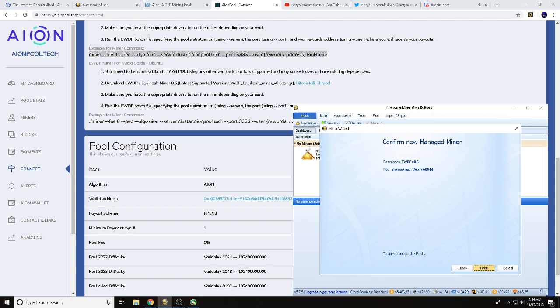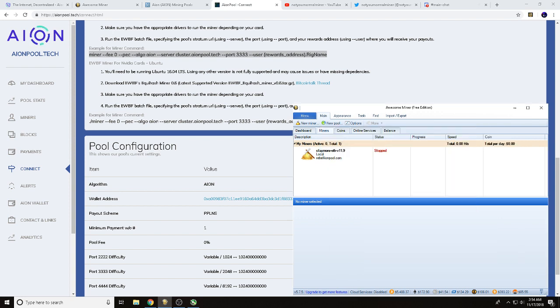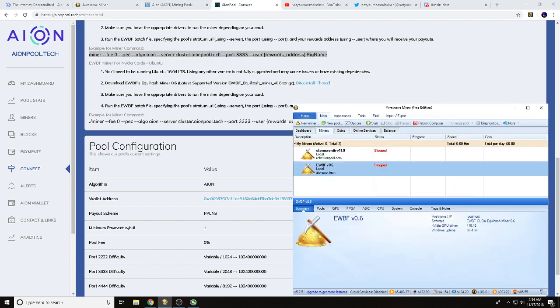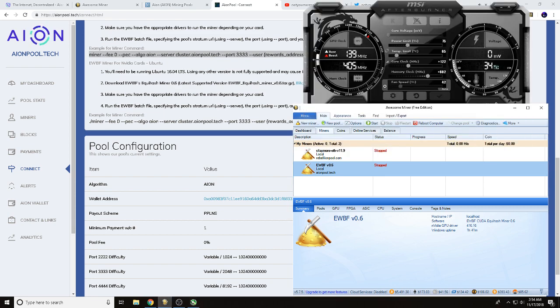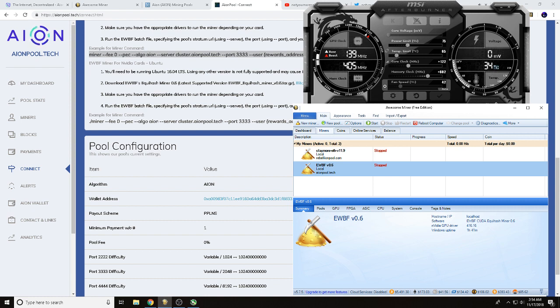And if we did all this right, when we hit next we'll hit next again and we'll confirm our new managed miner. We'll hit finish. I'm a fan of using MSI Afterburner for running my overclocks, so we will use a core of 120-ish, memory of 600, get that set. If we did everything right, we should be able to come here and click start.